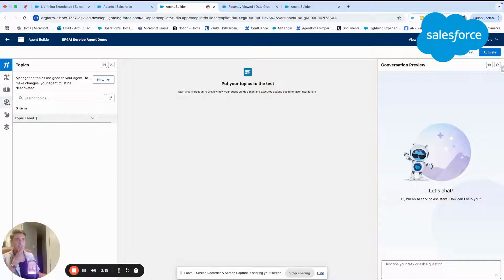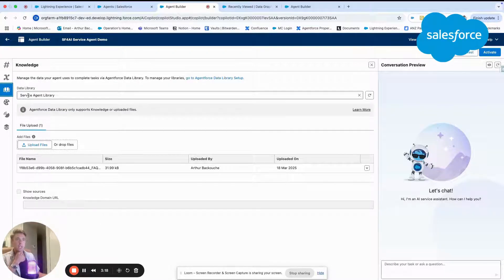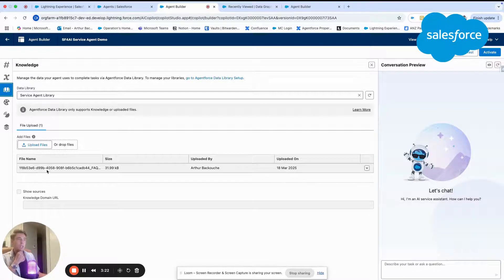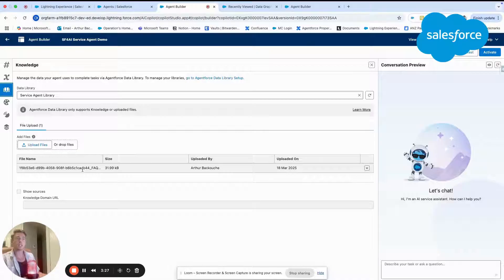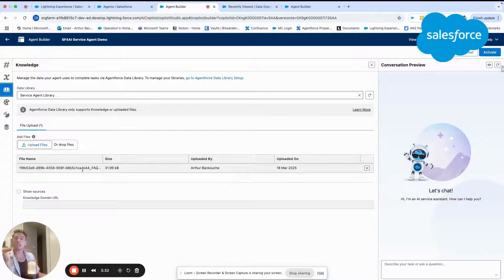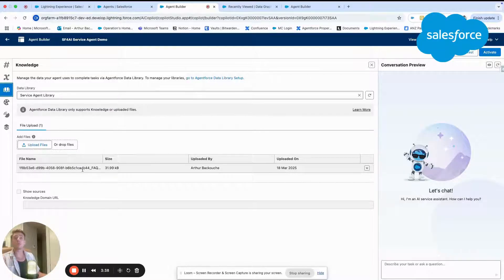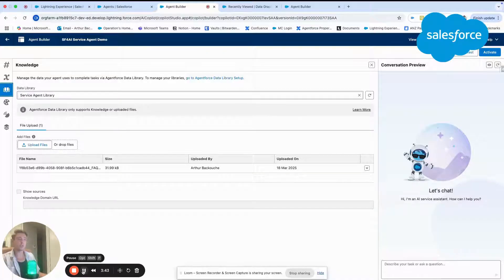As you can see, if I go in here, I already have the service agent library that is available. And you can see that I have a PDF file that I've uploaded here. I can either select some knowledge articles, articles that are part of service cloud knowledge, or I can upload a PDF file. And this is what I've done here. I will just show you the PDF file now.